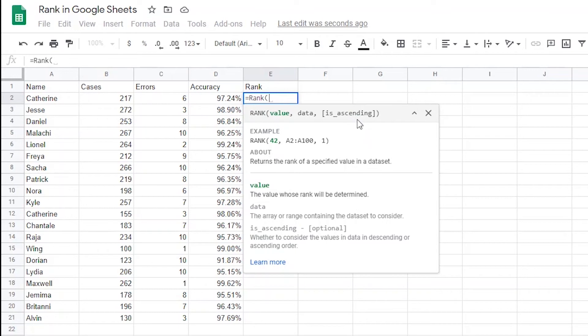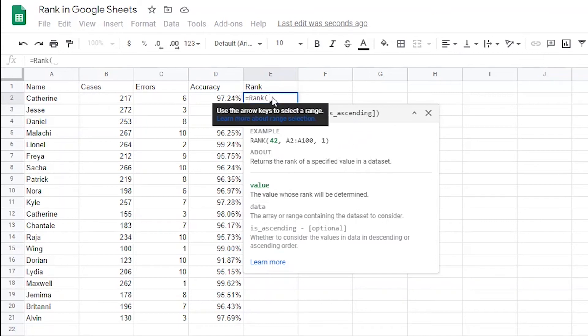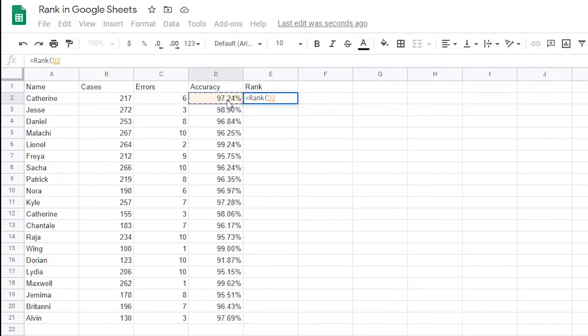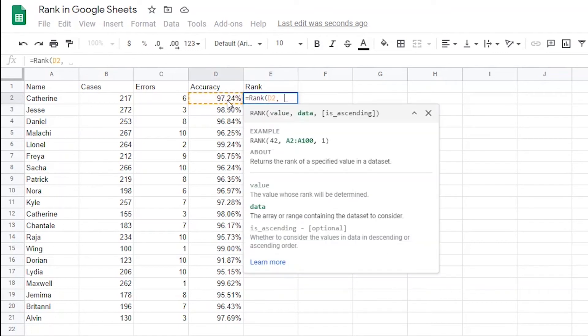And finally, it'll ask us if we want to rank it in ascending or descending order. Meaning, do you want the best percentages to have the lowest rank or the highest rank? So let's use this example to go through what this would look like. So after I type equals rank with an opening parentheses, I'm going to choose D2 as the value I want to rank and add a comma to get to the next argument.